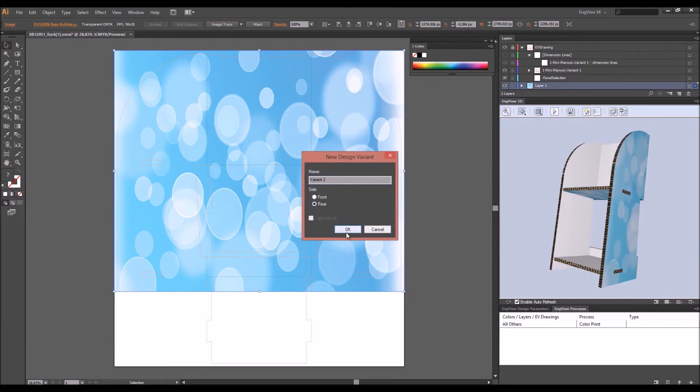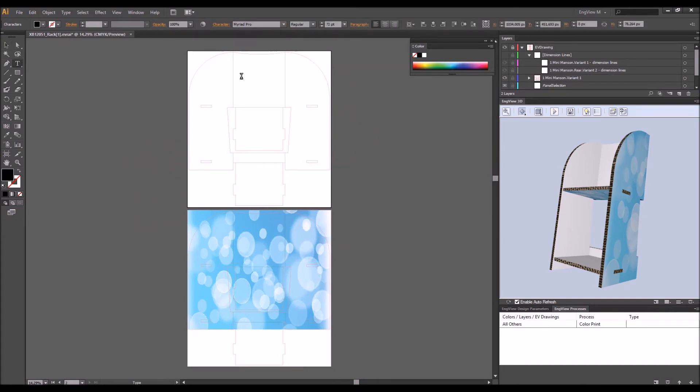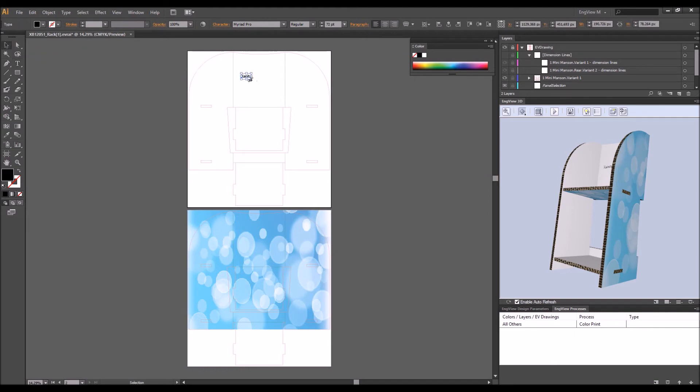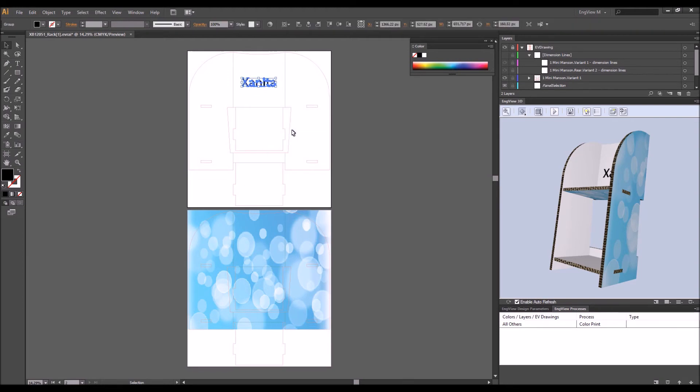After generating a design variant of the rear side, you can easily add some cuts to customize the structure. Just place a shape or a text, create its outlines and then cut it out.